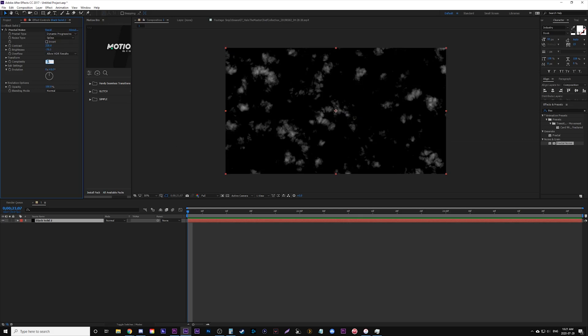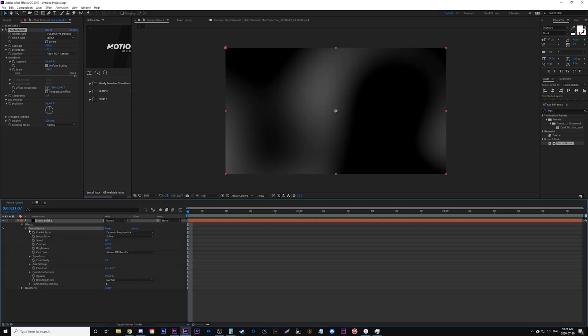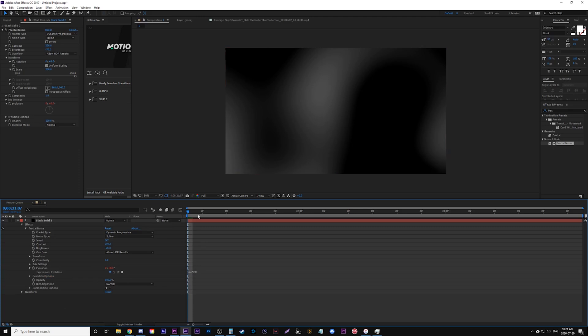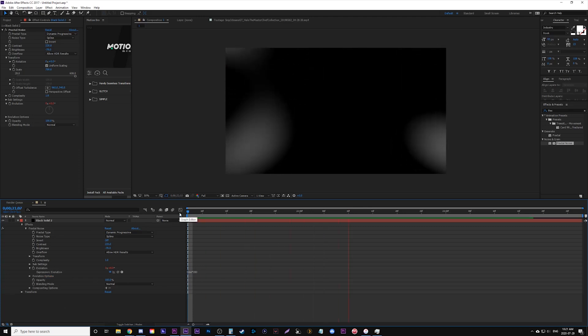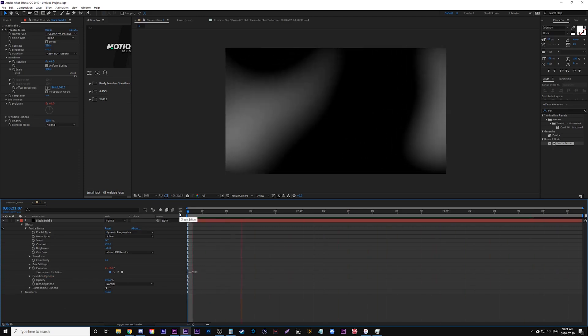In our complexity, we're going to change that to 1. Now open up your transform, go to scale, and let's move it up to 750. Now down here where it says evolution, we're going to alt-click and we're going to type out time times 200. And you can play it through and see it kind of just moving like this, there's like a little warp going on on your screen.